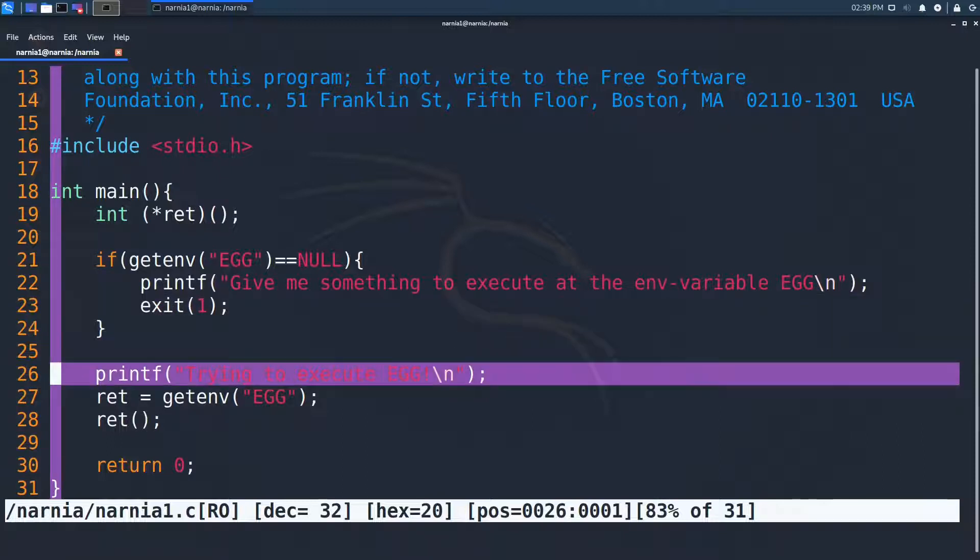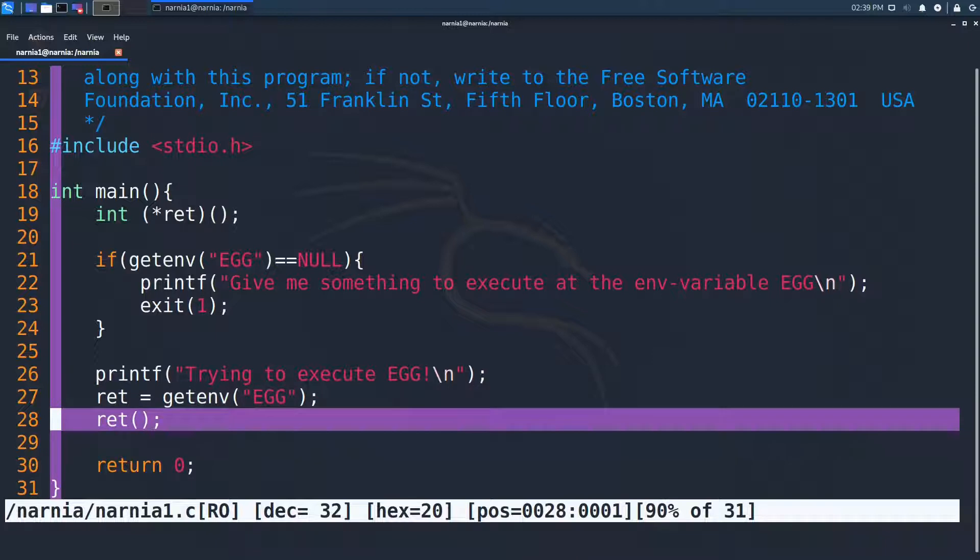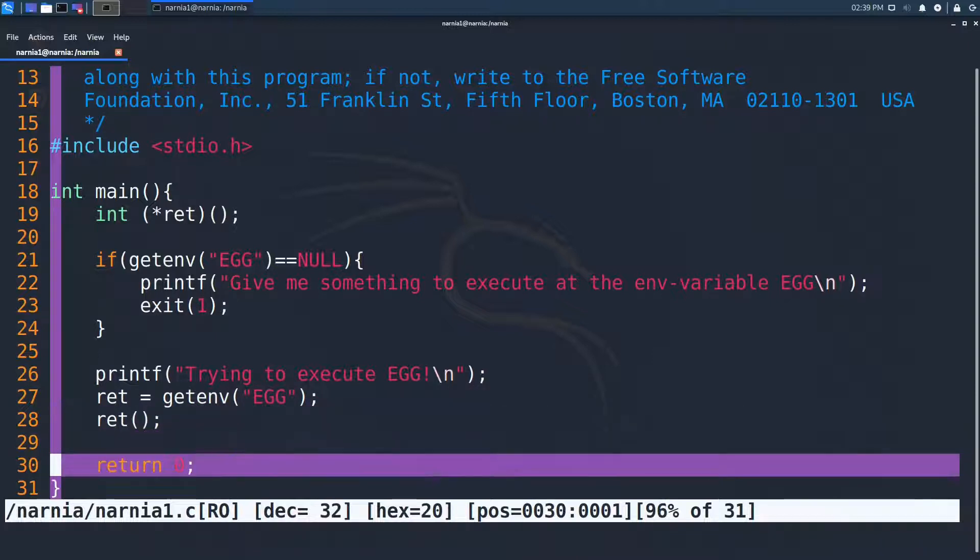Line 26 then prints to the console that the program will try to execute EGG, and then in line 27, the pointer that points to EGG is copied into ret. In line 28, ret is called and in line 30, the program exits.